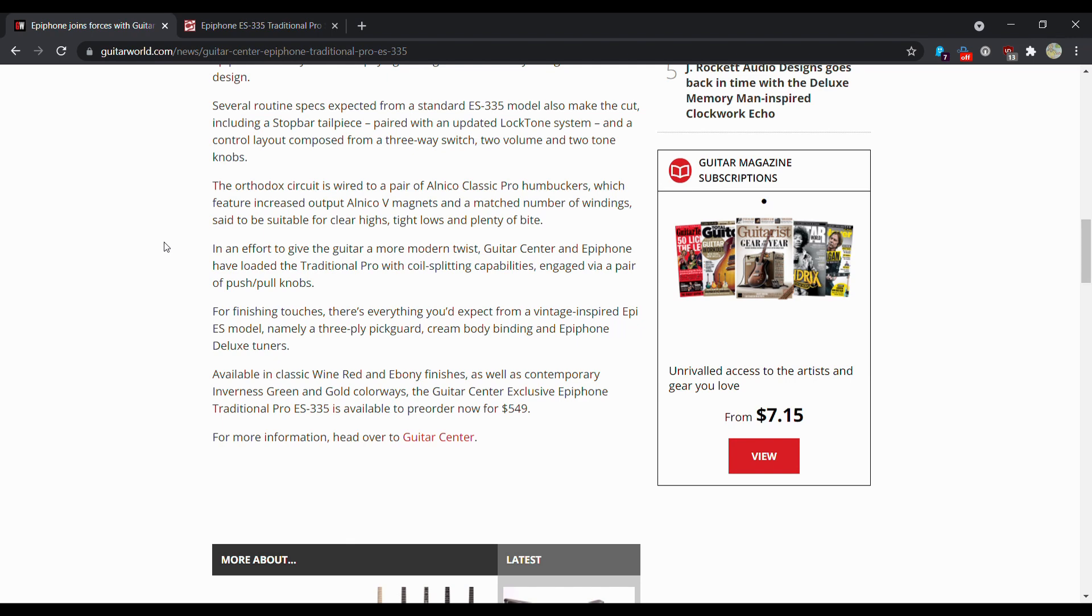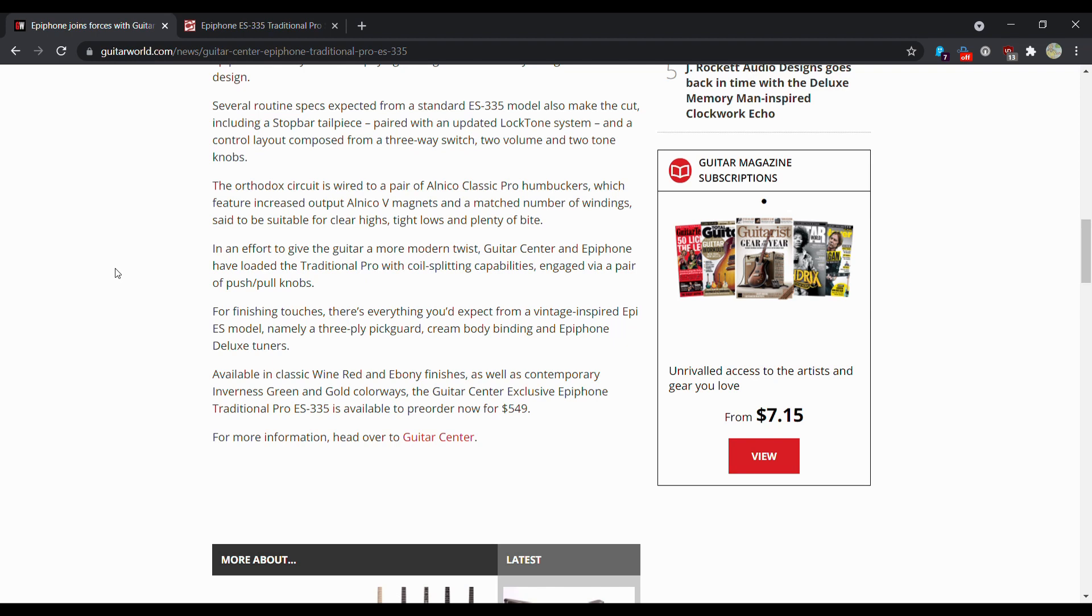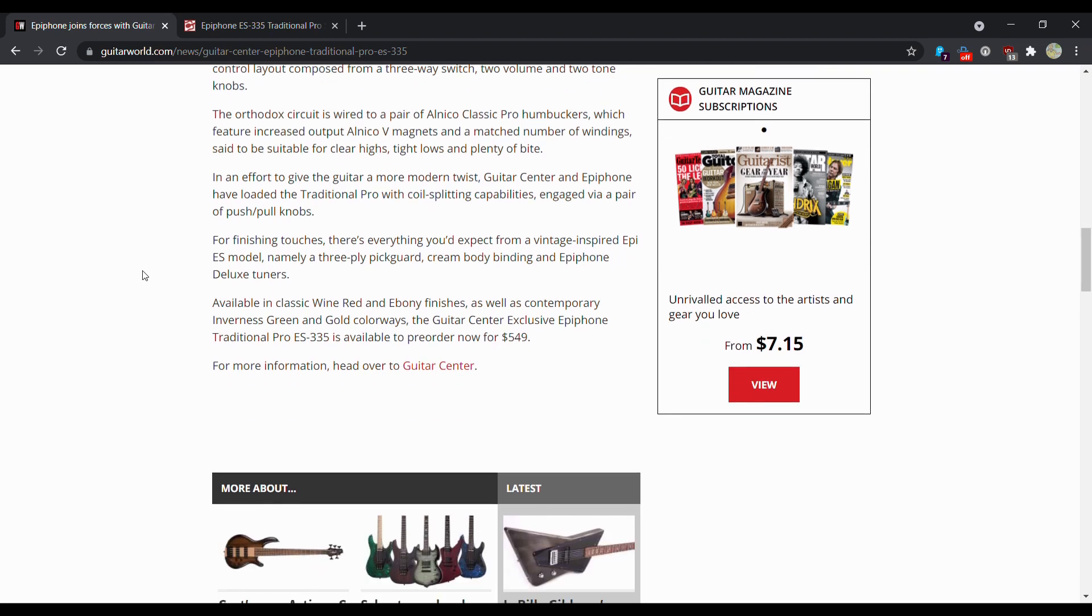In an effort to give the guitar a more modern twist, Guitar Center and Epiphone have loaded the traditional pros with coil splitting capabilities engaged via a pair of push-pull knobs. That is kind of nice to have because then you can get that single coil sound if that's what you're looking for. For finishing touches, there's everything you'd expect from a vintage-inspired Epiphone ES model, namely a three-ply pickguard, cream body binding, and Epiphone Deluxe tuners.